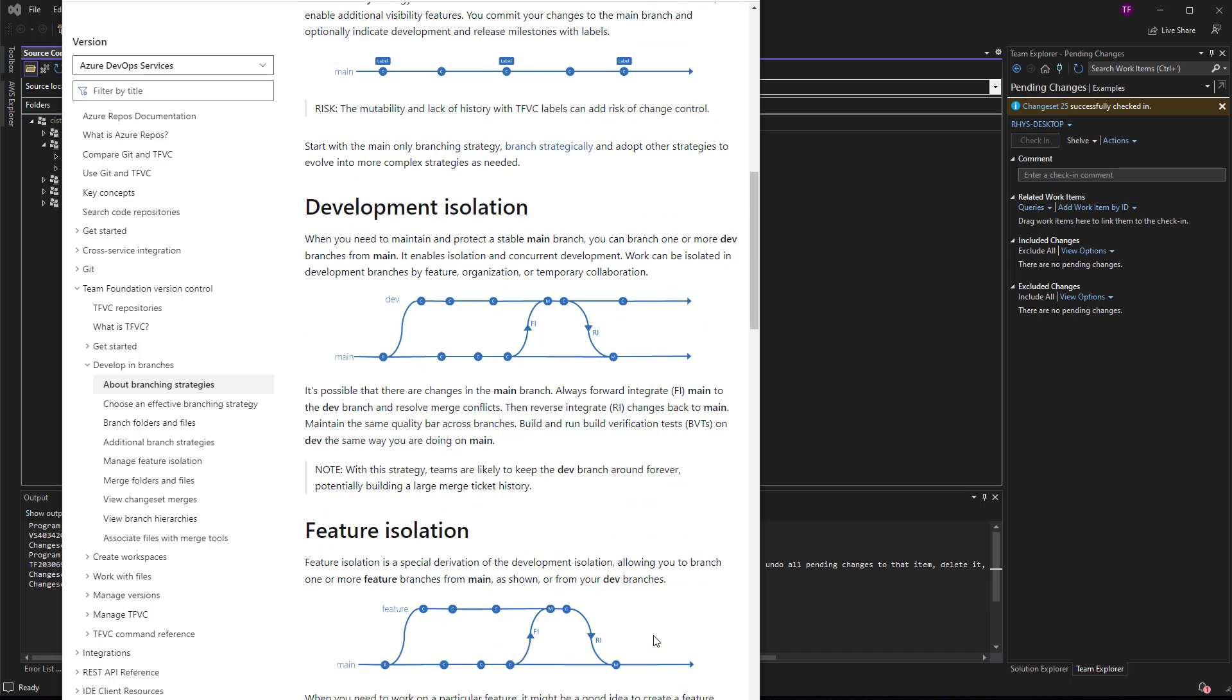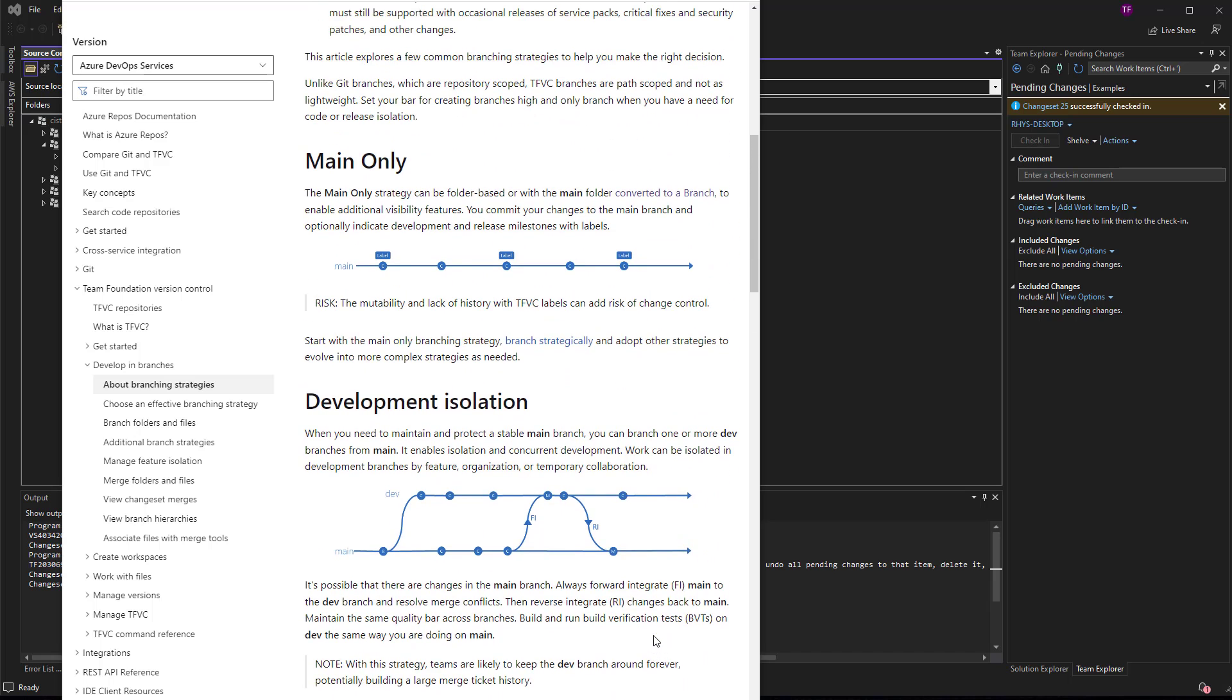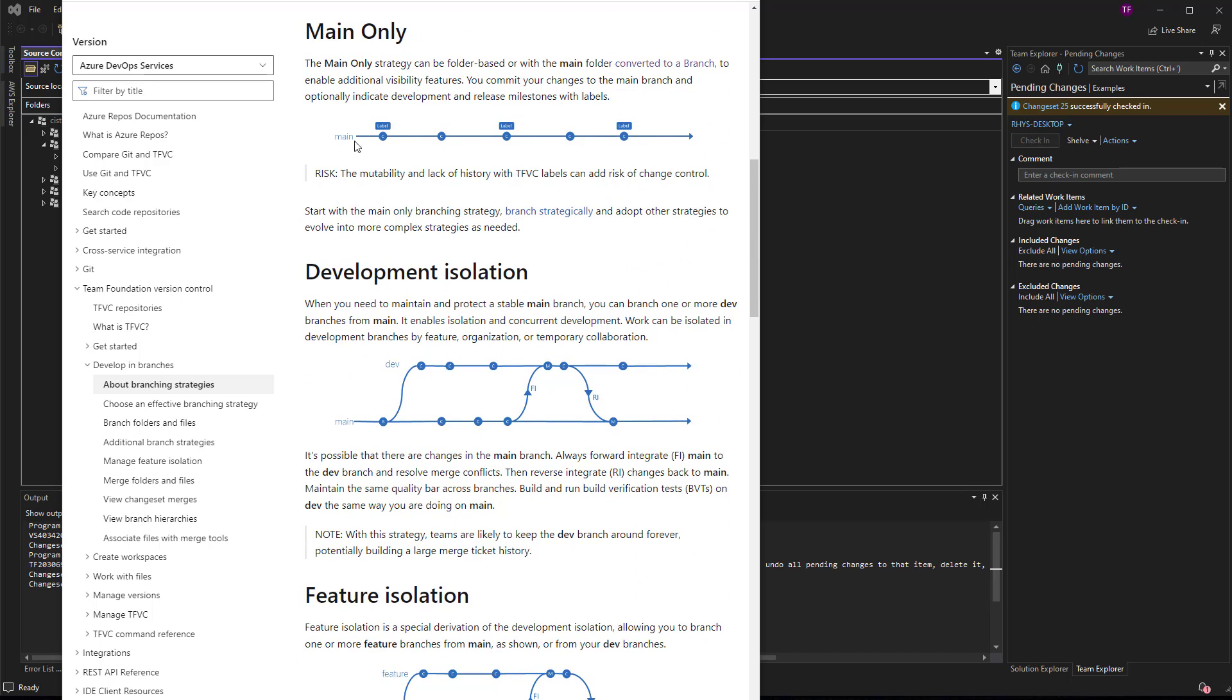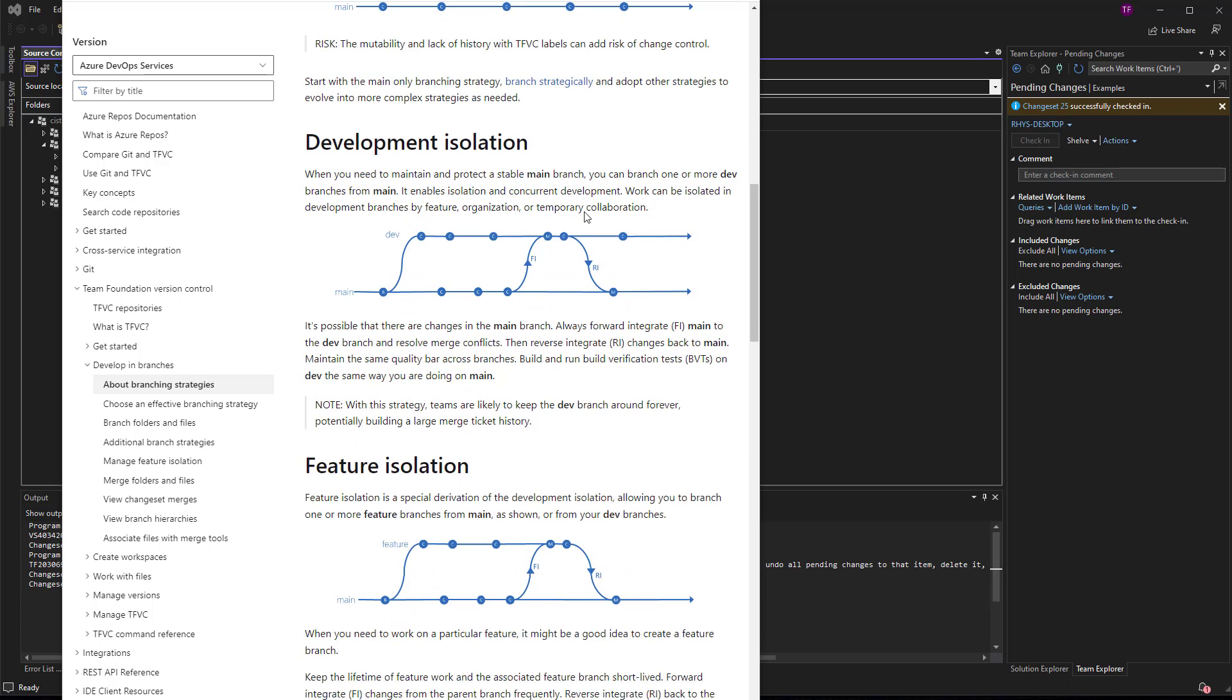I would say the main only strategy, of course, isn't one, right? There's a lot of risk.